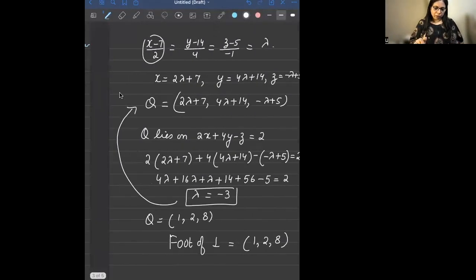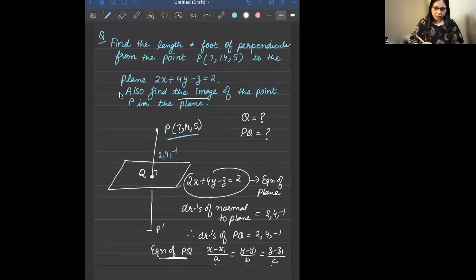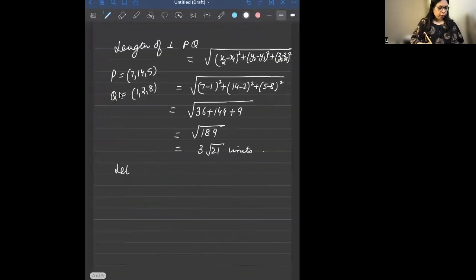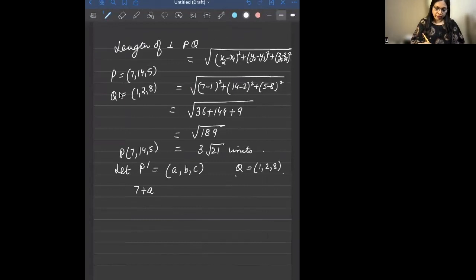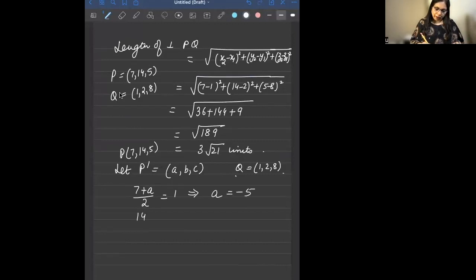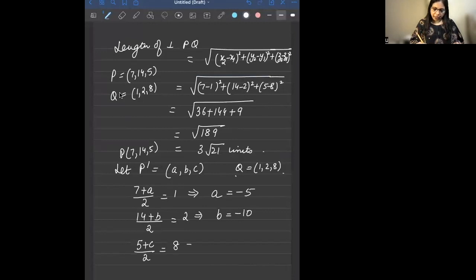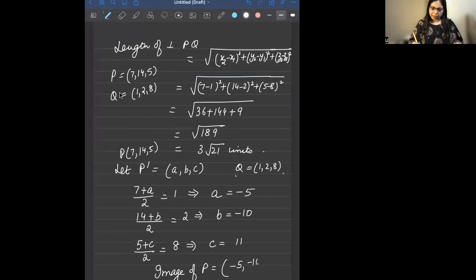To find the image P' of point P in the plane, we use the fact that Q is the midpoint of P and P'. Let P' = (a, b, c). Using the midpoint formula with P = (7, 14, 5) and Q = (1, 2, 8): (7+a)/2 = 1 gives a = −5; (14+b)/2 = 2 gives b = −10; (5+c)/2 = 8 gives c = 11. So the image of P is (−5, −10, 11).